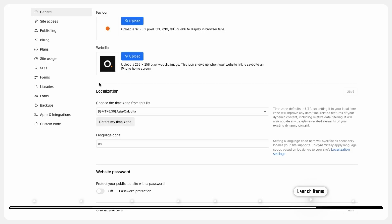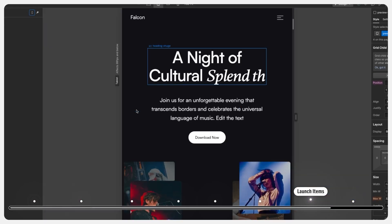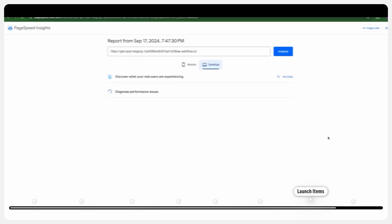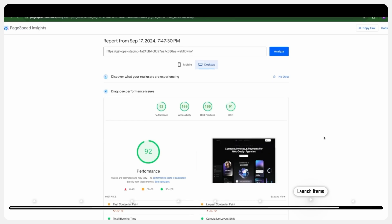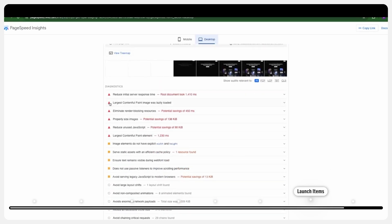Then we have some pre-launch items to check. Before you go live, ensure that all your 301 redirects are properly set up to prevent broken links, and test all the forms, buttons, and navigation items on your site. Don't forget to check how it looks on different devices and different browsers. Another crucial step is to test your website speed and performance. Webflow is known for its fast-loading pages, but it is always good to run a speed test and optimize further if needed.